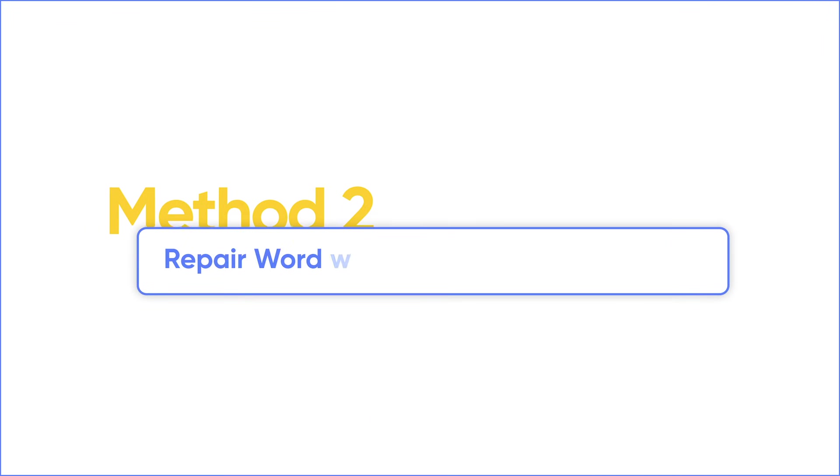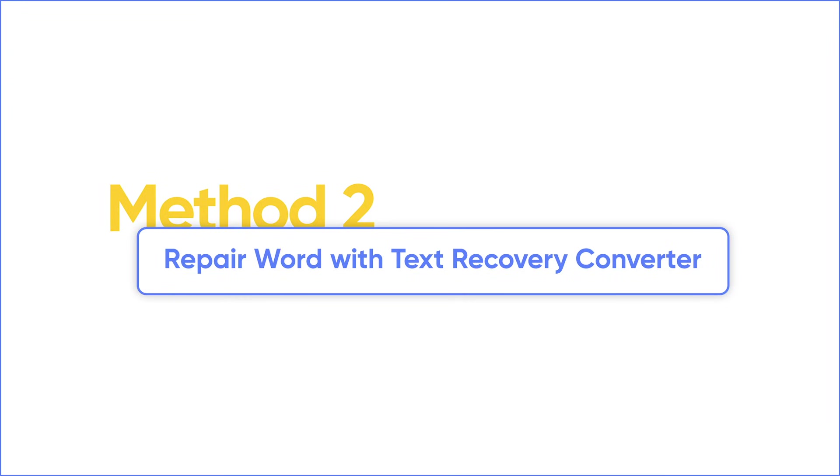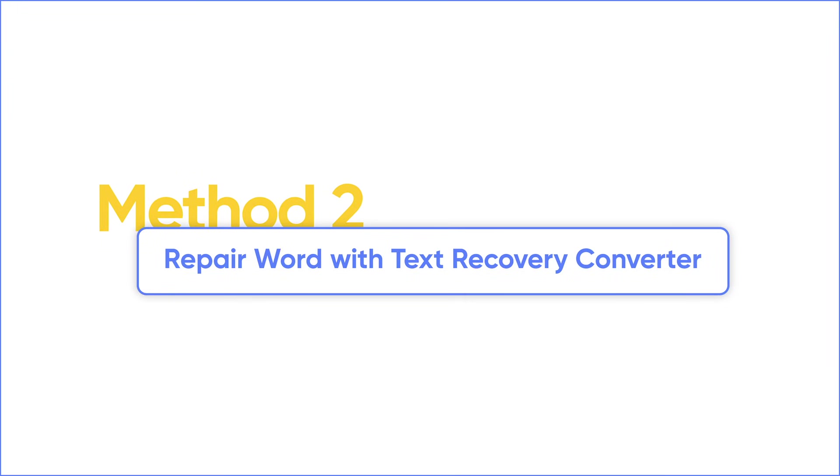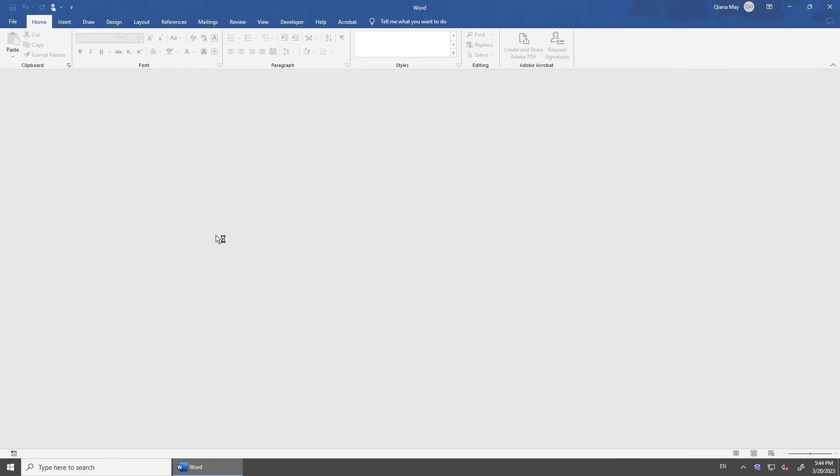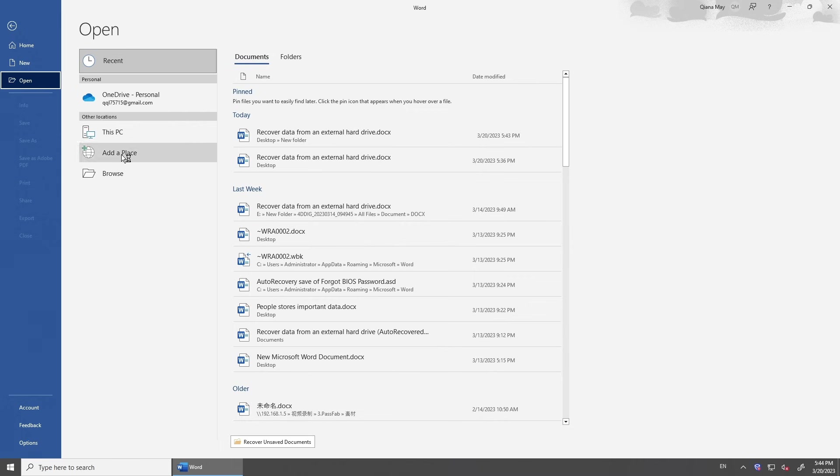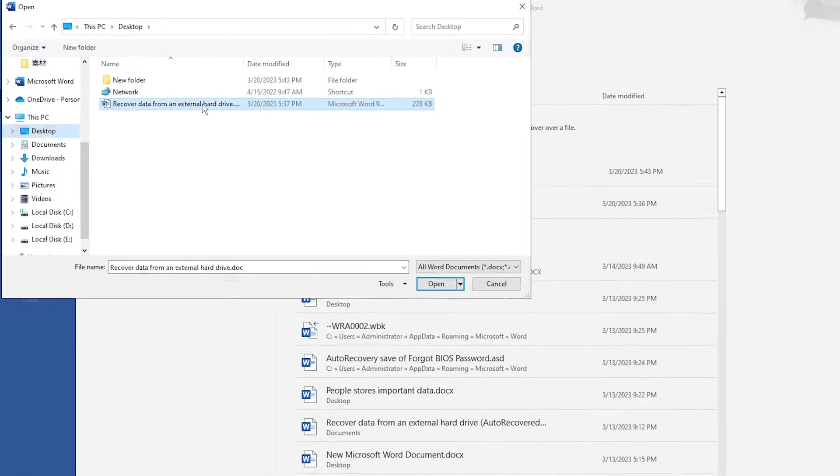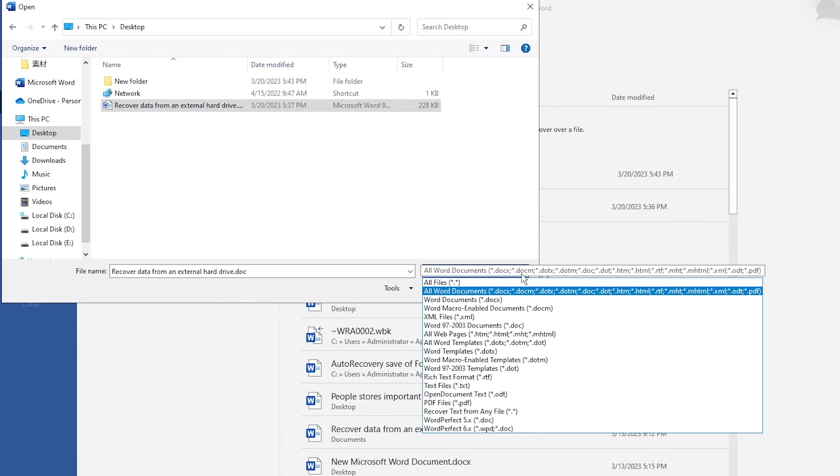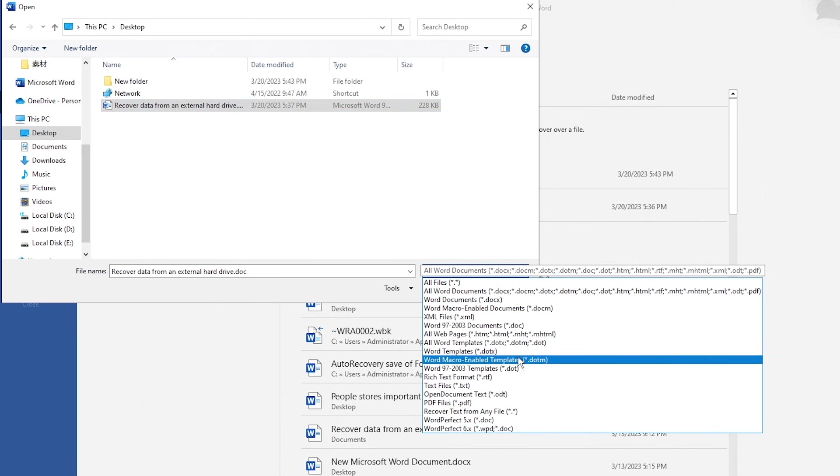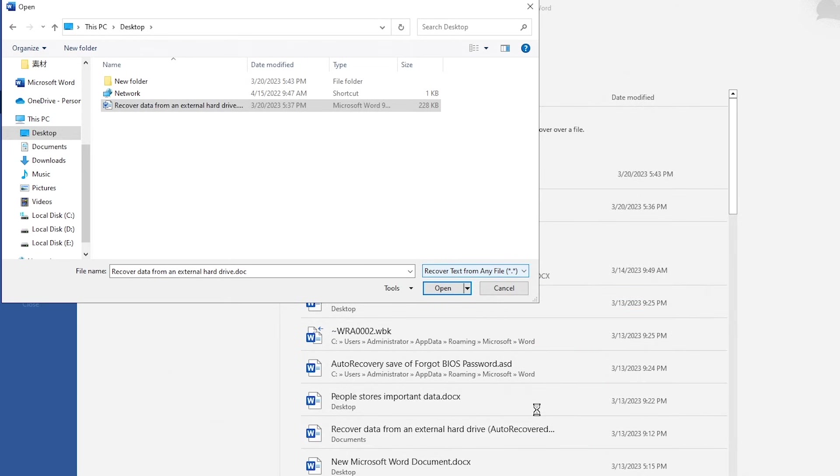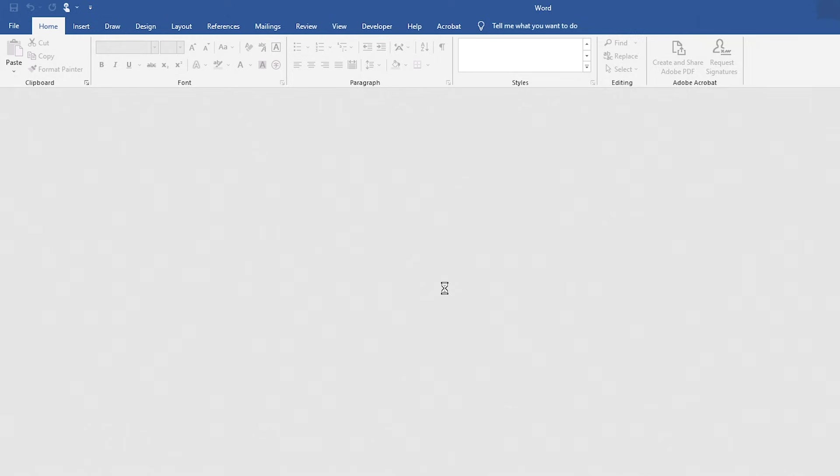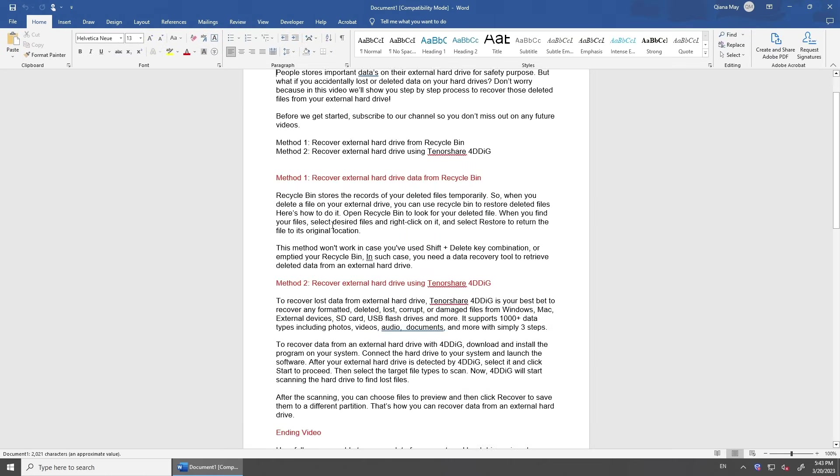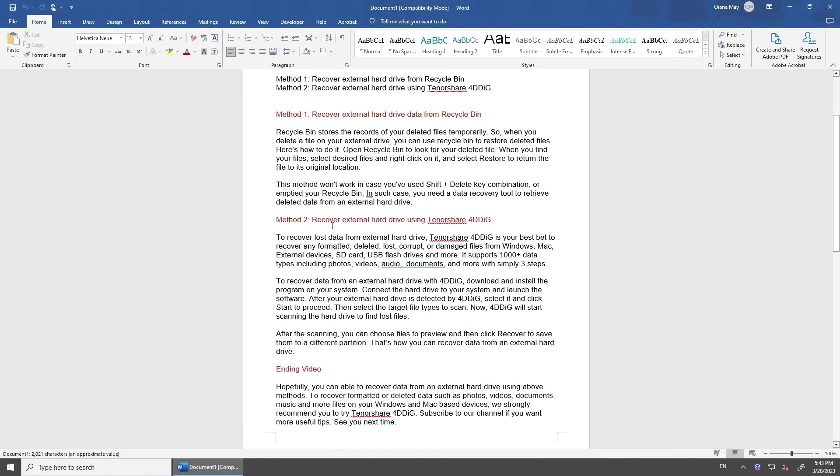If you still cannot open your Word document, try Text Recovery Converter. But notice that you may lose some items that are not text with this method. In File menu, click Open. Locate your file. In Files of Type box, select Recover Text from any file. Click Open. Check if you get your document back and save it.